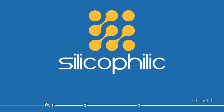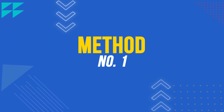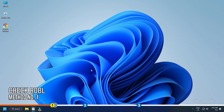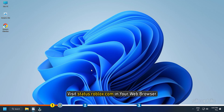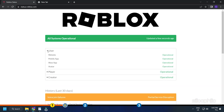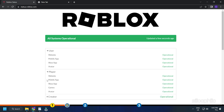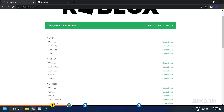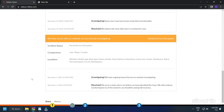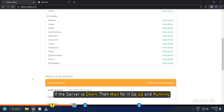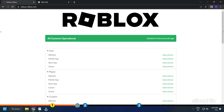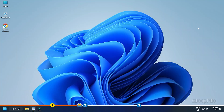Now let's jump into the solutions. Method 1: First check if the Roblox servers are down. Visit status.roblox.com in your web browser and check Roblox server status. If the server is down, then wait for it to go up and running.